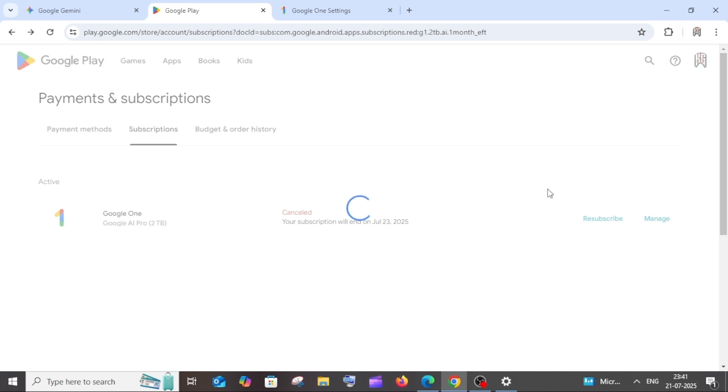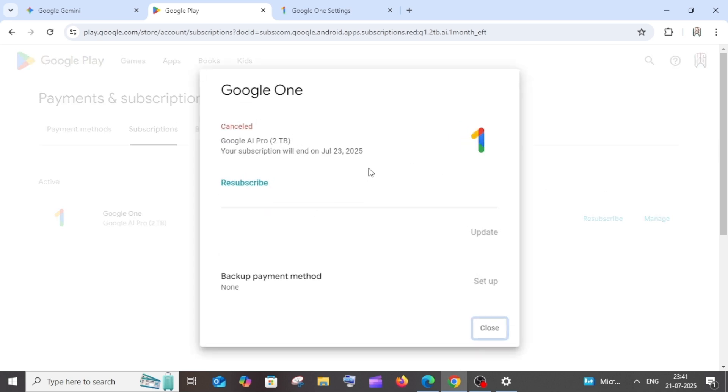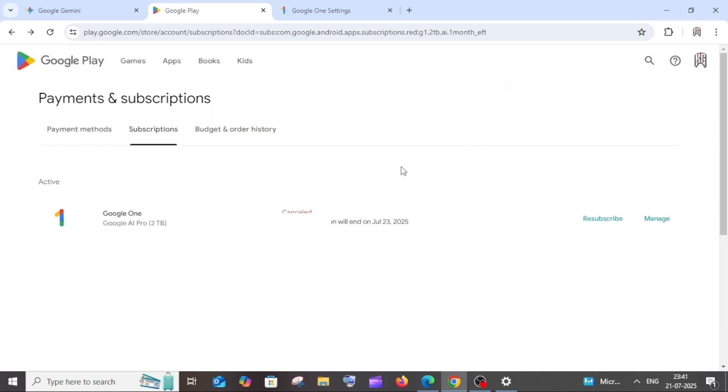If I go to manage again, it says cancelled and it's just showing the resubscribe option.